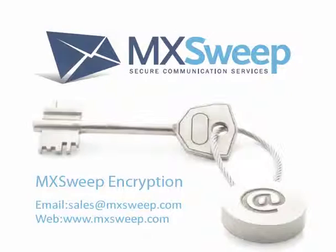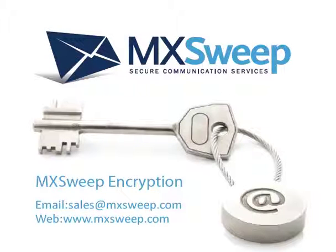For more information on MXSweep encryption, please email us at sales@mxsweep.com or visit our website. Thank you.